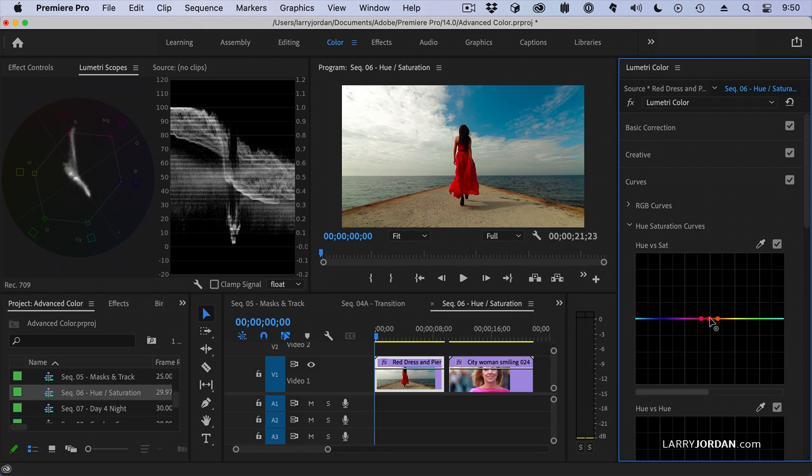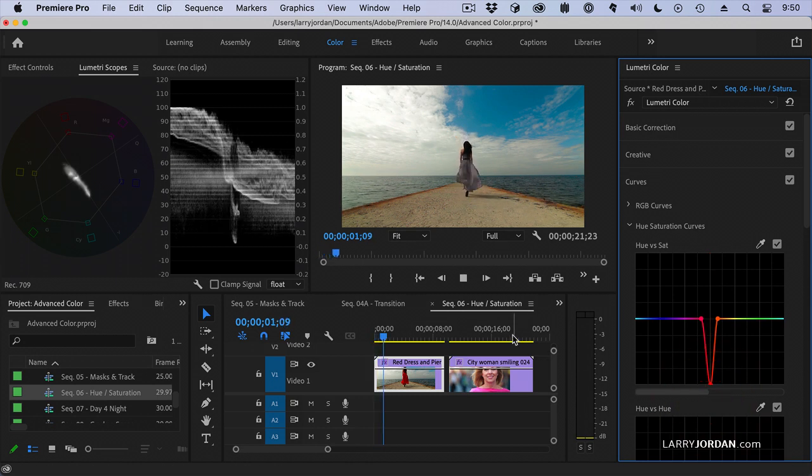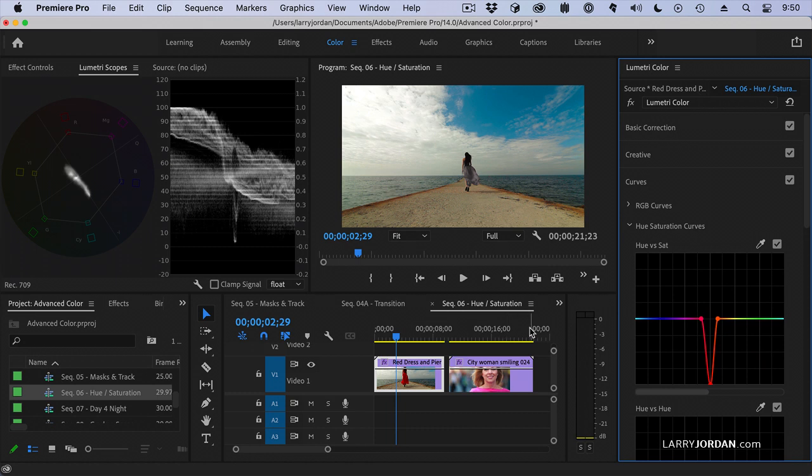If I take that red dress and pull it all the way down, notice that now her dress has gone gray but the rest of the shot remains in color.